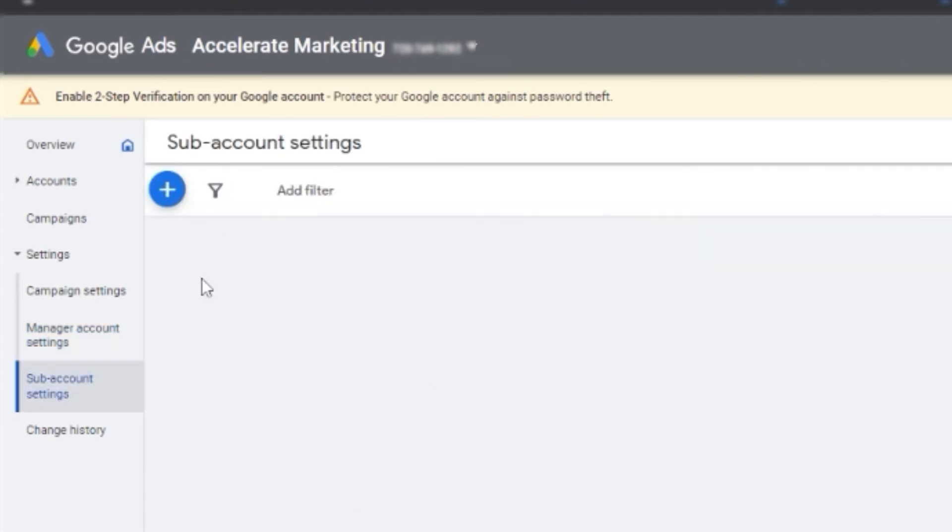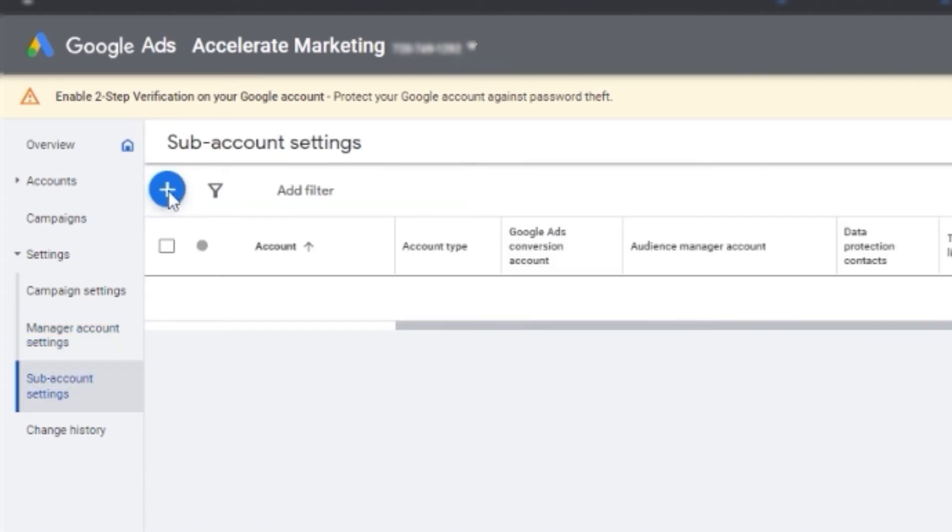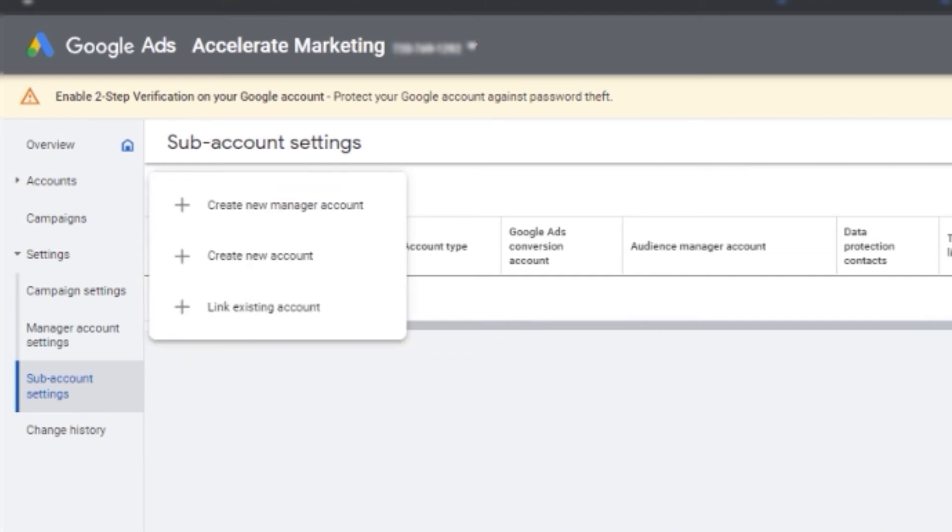And then there you go. It will show this plus sign and you just have to choose link existing account.